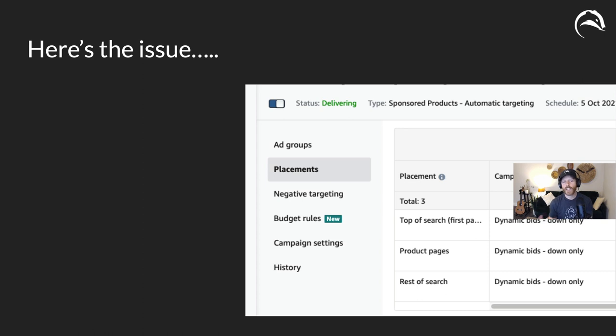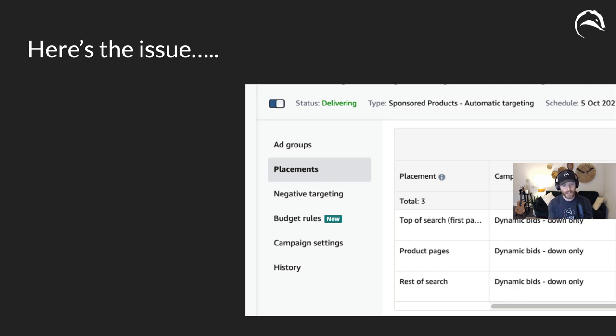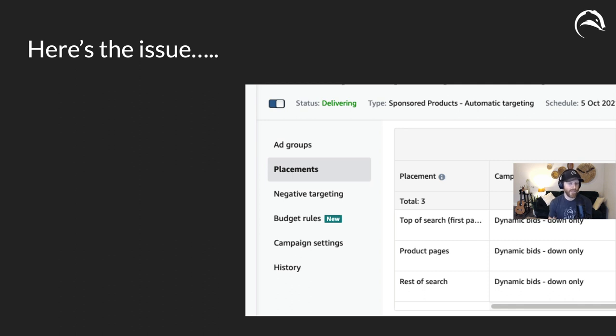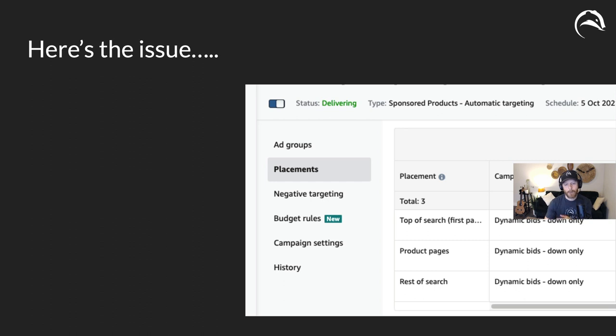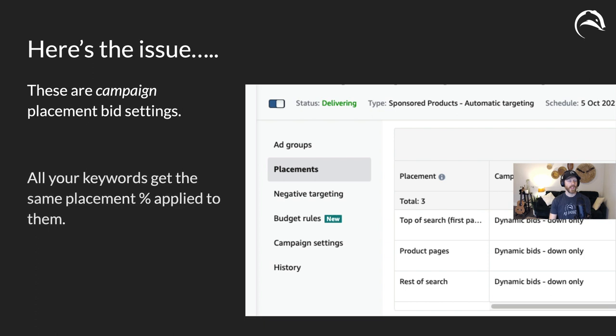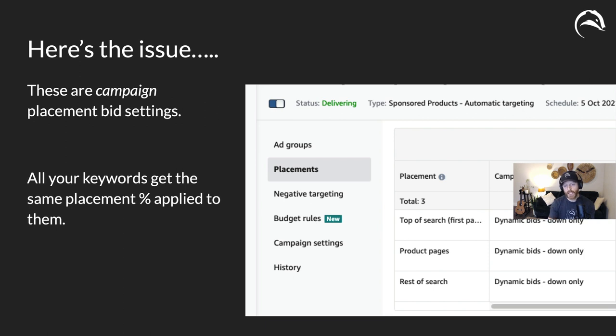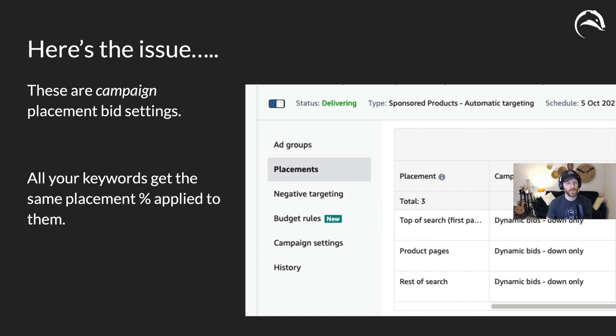However, there's an issue with this. These placement settings are done on a per campaign basis, which means every single keyword, every single ad group, and every single product will have the exact same placement bid setting. Meaning there might be some keywords where it's not profitable to appear on top of search, where it might be actually a better idea to appear deeper down in rest of search. And by not having the ability to do that, I see lots and lots of campaigns that have a placement setting that is misaligned with individual keyword performance.